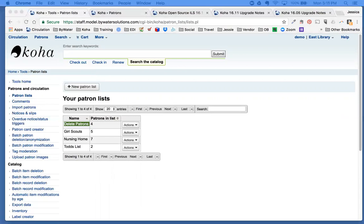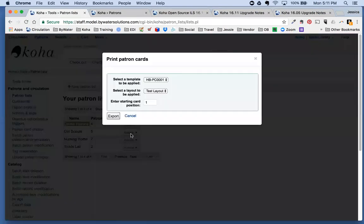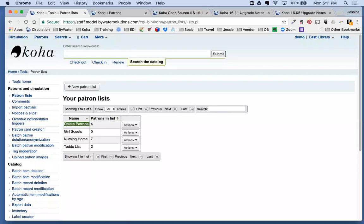There's also another new option from your patron list for those who use the Patron Card Creator — you can now print patron cards directly from a patron list. Selecting 'Print Patron Cards' brings up a popup to select the template and layout from your card creator, along with a starting card position, then export and print. Some nice options have been added for patron lists.